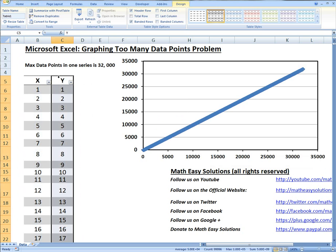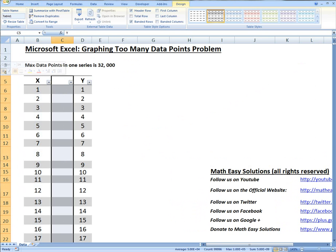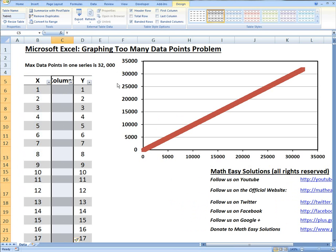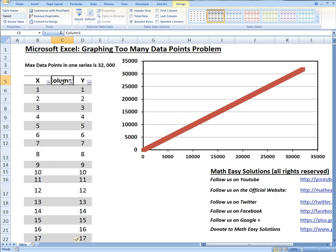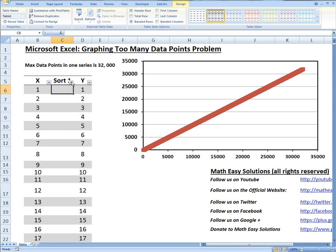See more on that in my video links below on automatic tables. The first thing to do is insert a column. I'll just call this Sort 1.